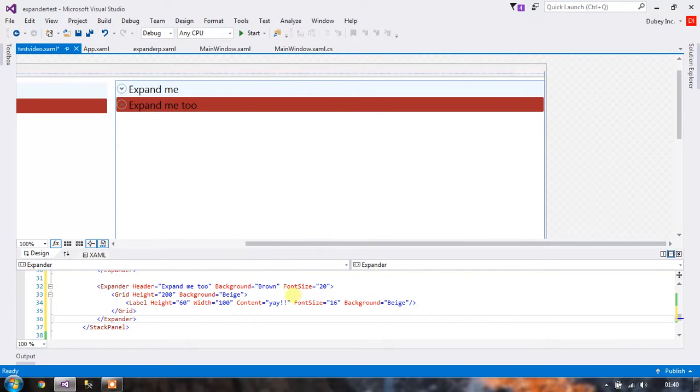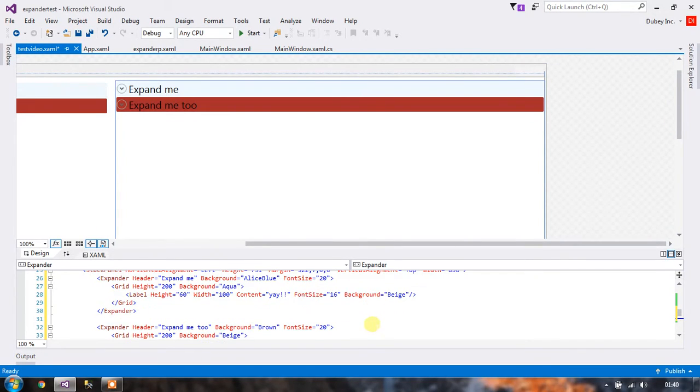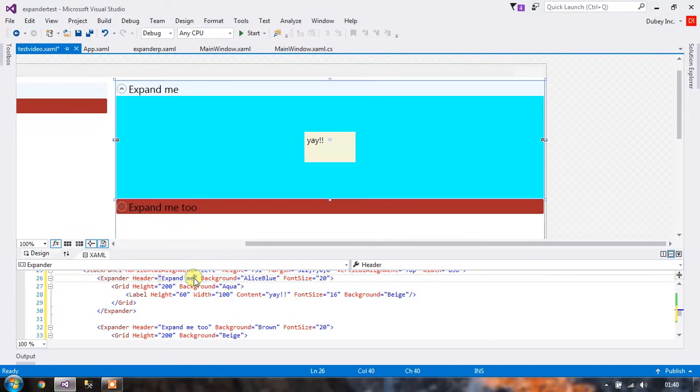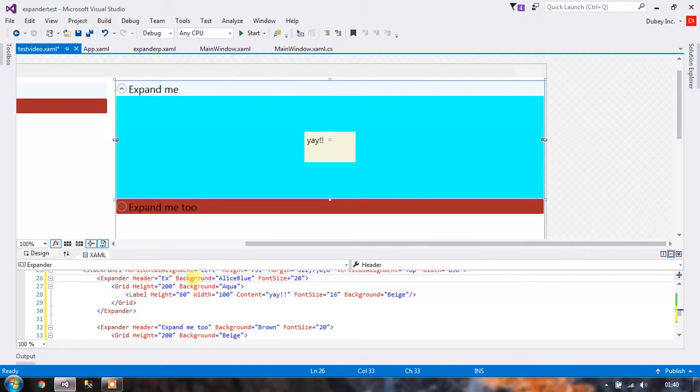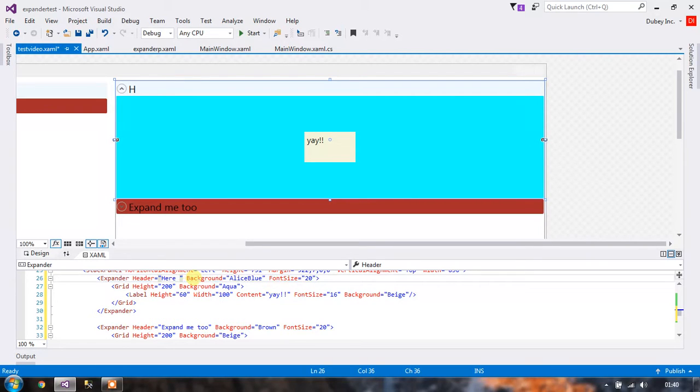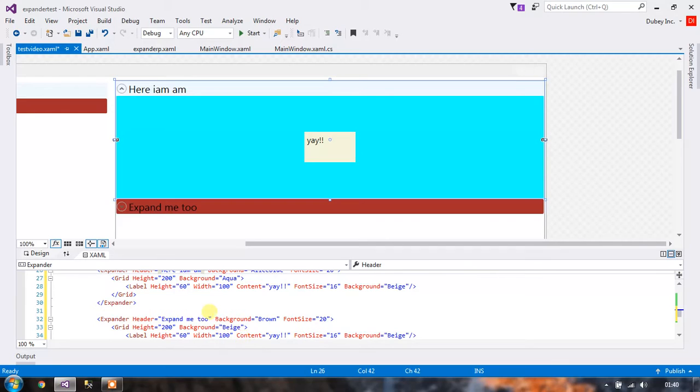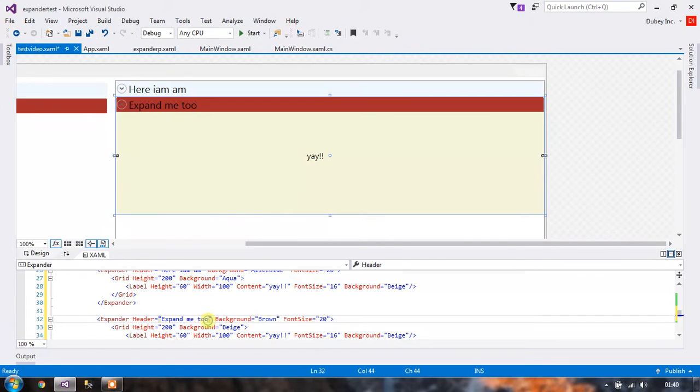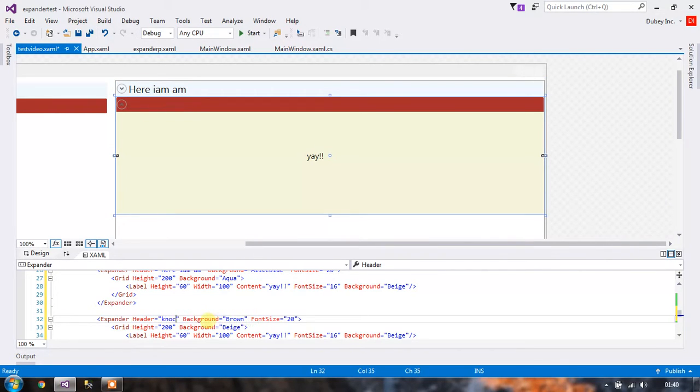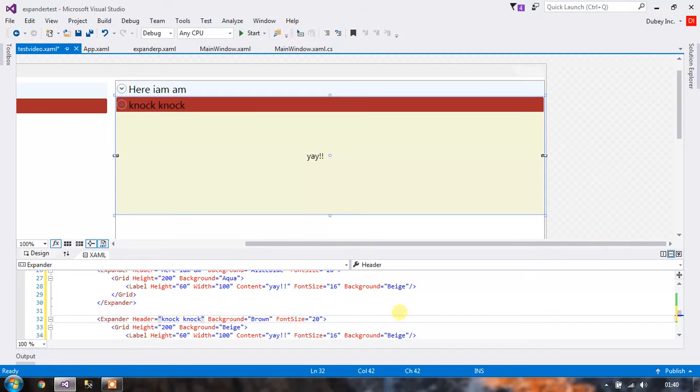So we can change the background and the headers of these stack panels. Okay, so here I am, and something like knock knock. Okay, so let's try and run this.